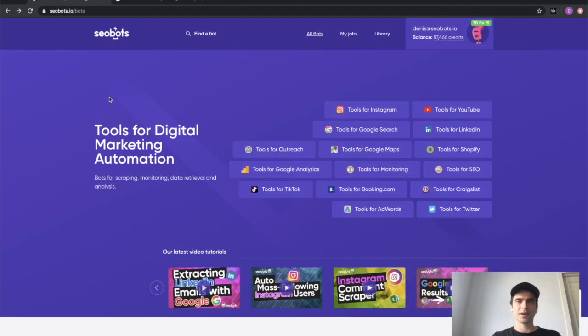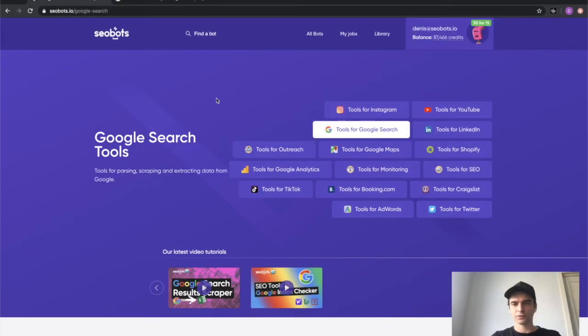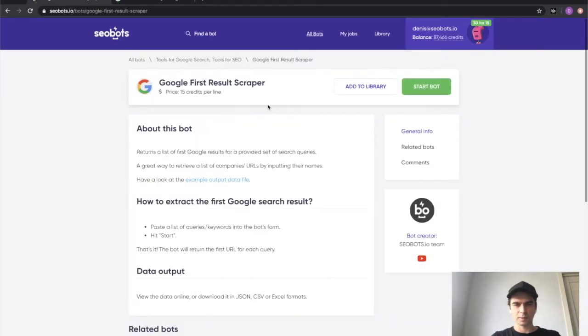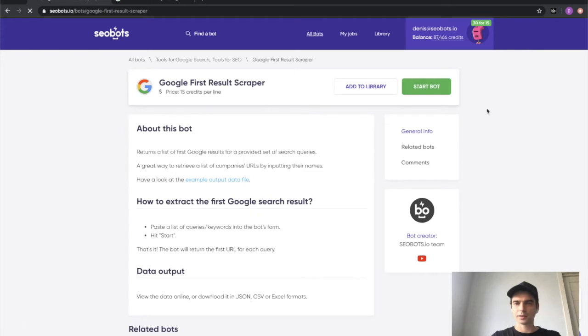Or I can do it in bulk. So let's head back to SEO bots, click the tools for Google search, and let's look for Google first results scraper. To use the bot you'll have to sign up and click the start bot button.